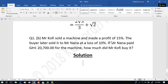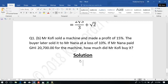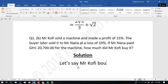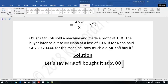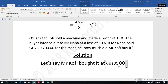Mr. Kofi sold a machine and made a profit of 15%. A buyer later sold it to Mr. Nana at a loss of 10%. If Mr. Nana paid 20,700 cedis for the machine, how much did Mr. Kofi buy it? Okay, so let's start. We don't know how much Mr. Kofi bought it for. So let's say Mr. Kofi bought it at X.